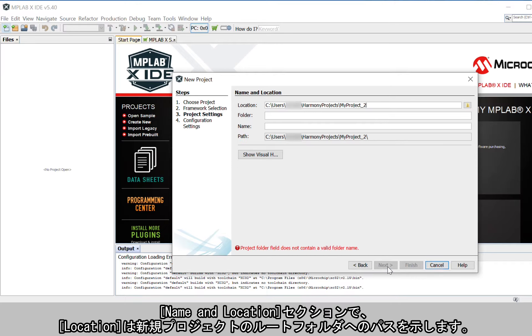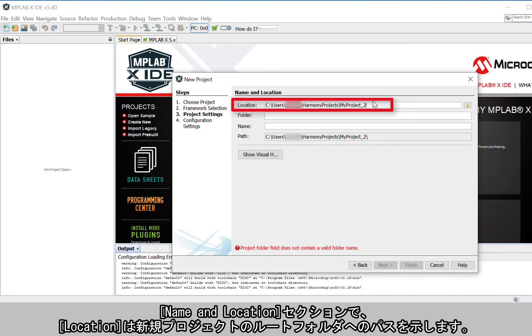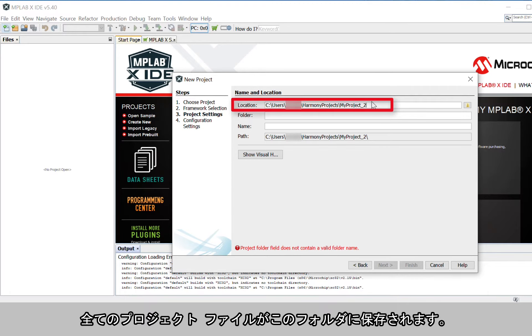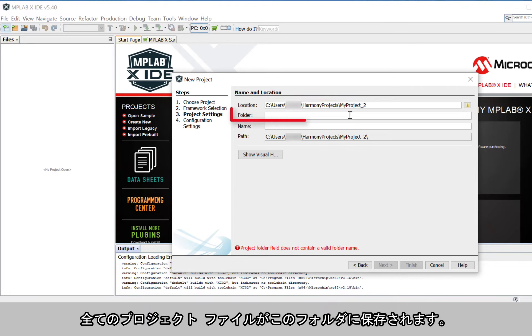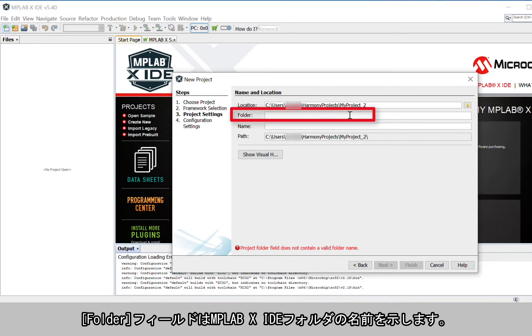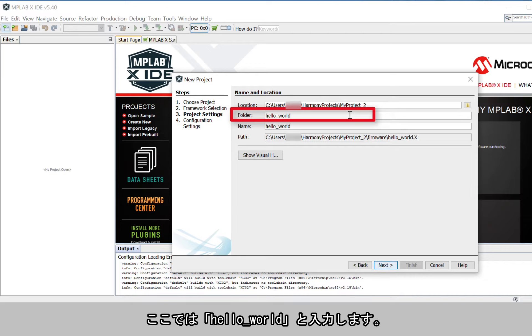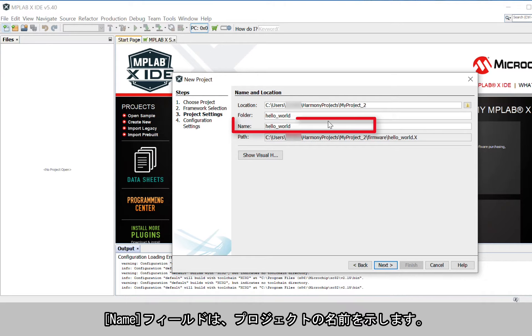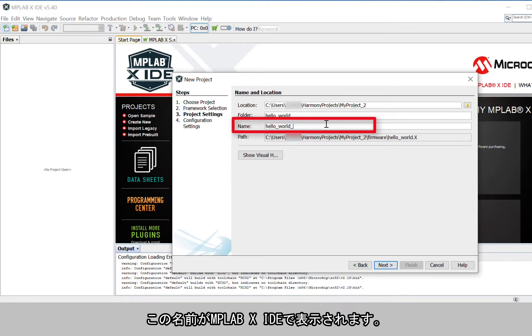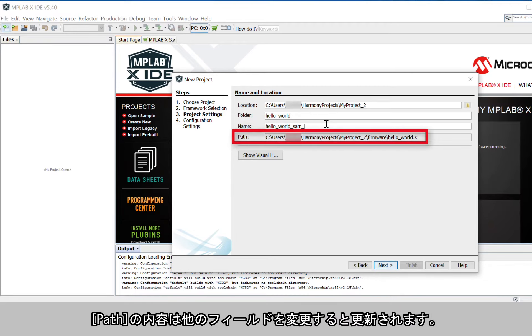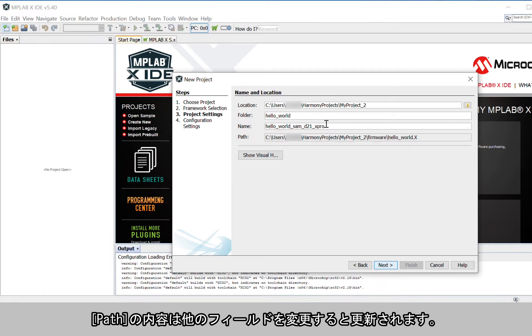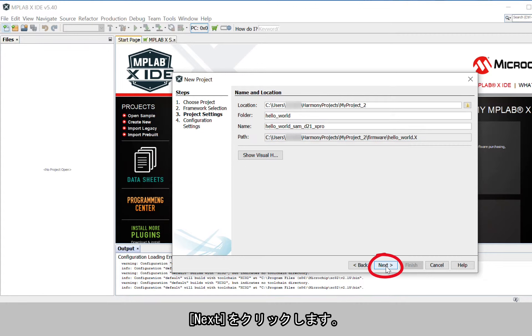Under the Name and Location section, Location indicates the path to the root folder of the new project. All project files will be placed in this folder. The folder field indicates the name of the MPLAB X project folder. Here I have entered Hello World. The name will be displayed in MPLAB X IDE. The path information will be updated as users make changes to other fields. Click Next.